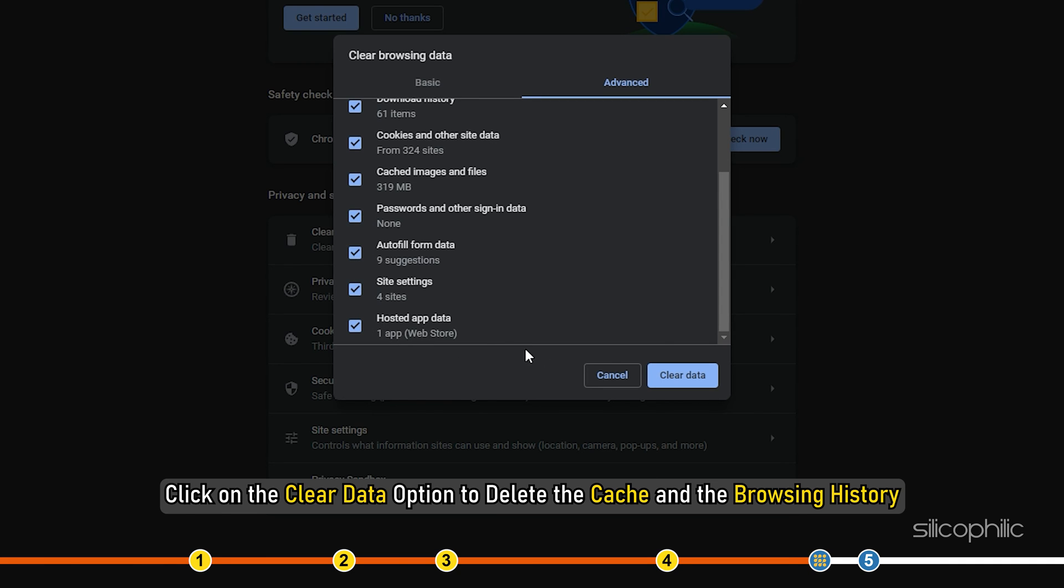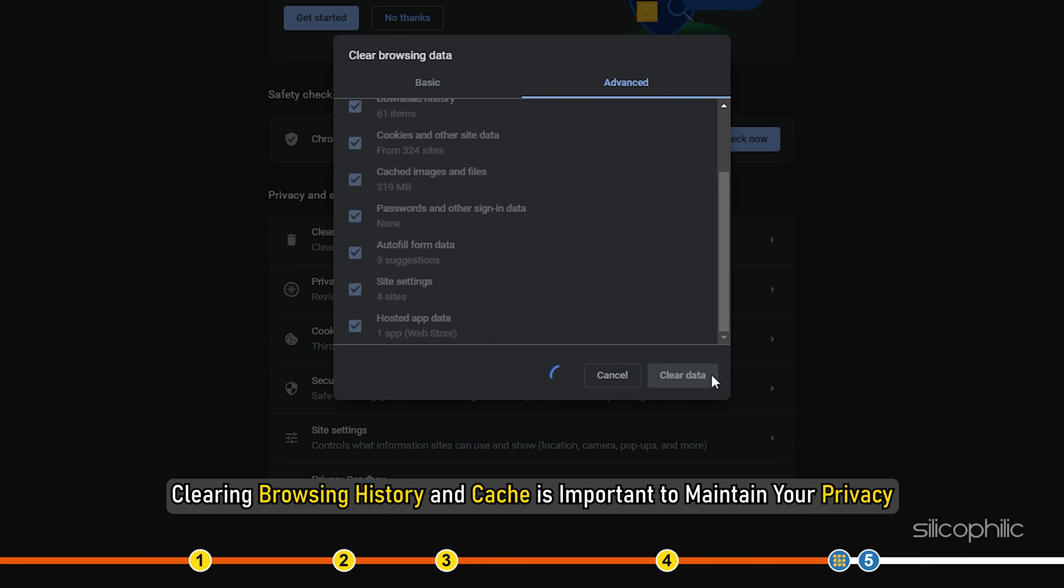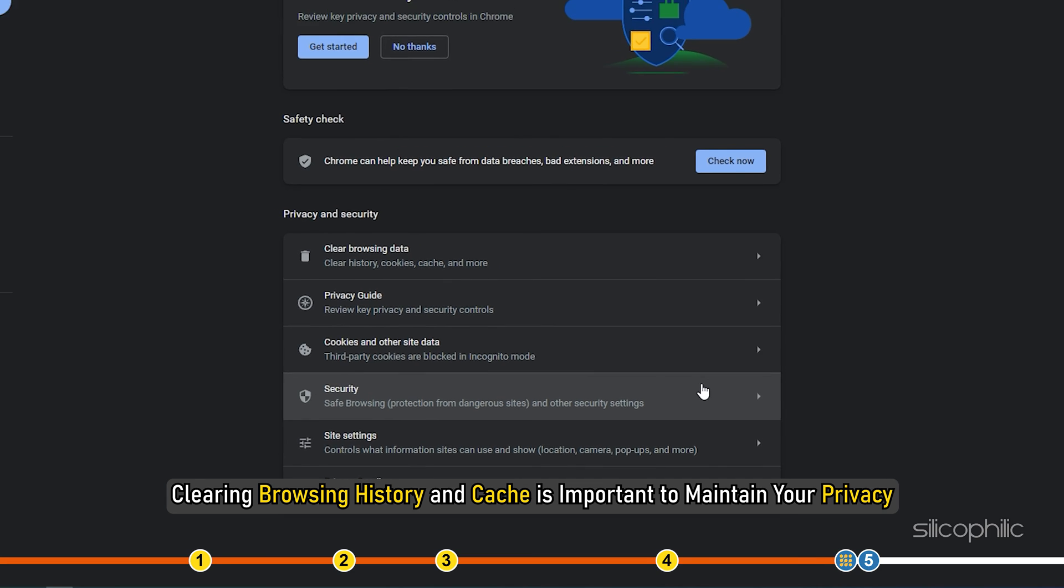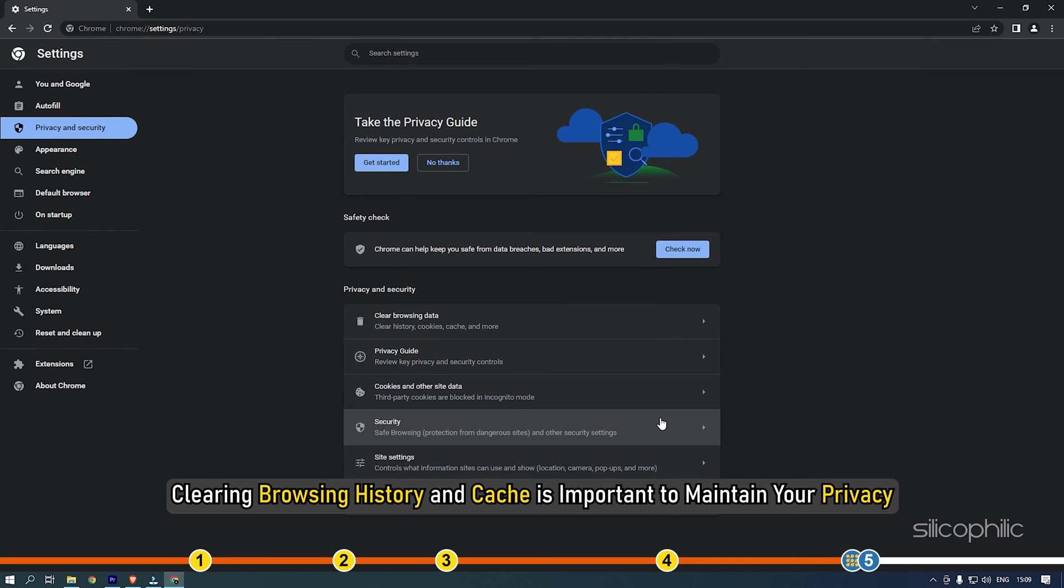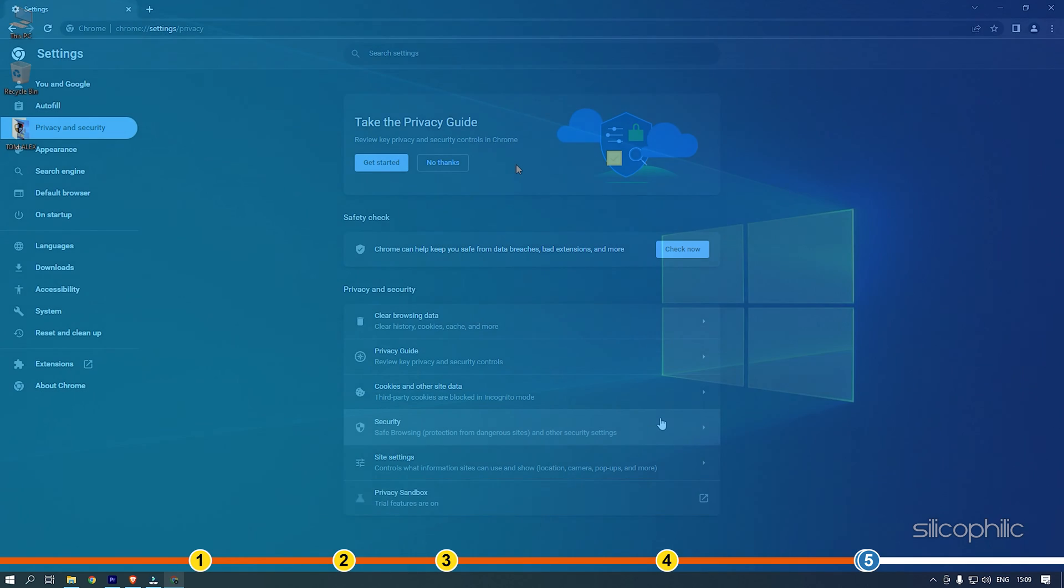Click on the clear data option to delete the cache and the browsing history. Clearing browsing history and cache is important to maintain your privacy, especially if you are using a shared computer.